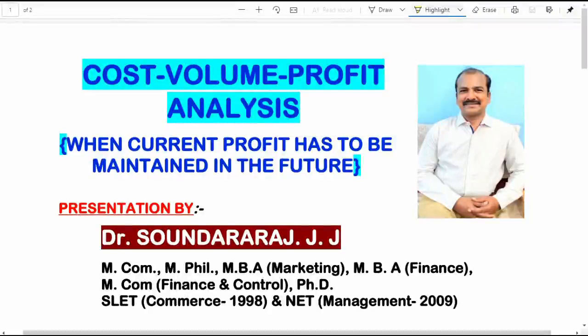Hi everyone, I am Dr. Savundara Raj. I am very happy to interact with you all through this video. In this video I am going to detail you a problem and its related solution from the topic Cost Volume Profit Analysis.